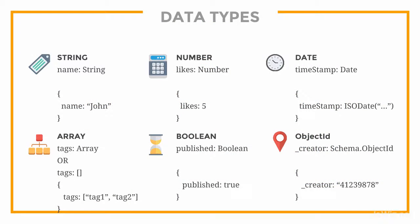There are six main data types: string, number, date, array, boolean, and object ID.